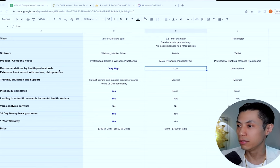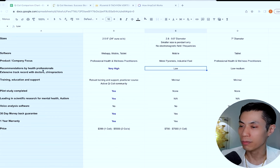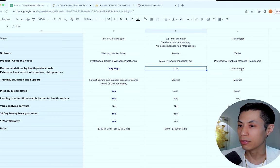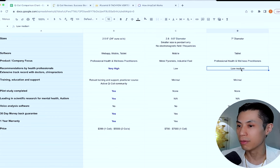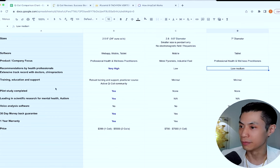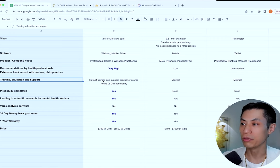With eye torus, they do not have as much recommendations from health professionals. And with Amcoil, they have some, but not that many.